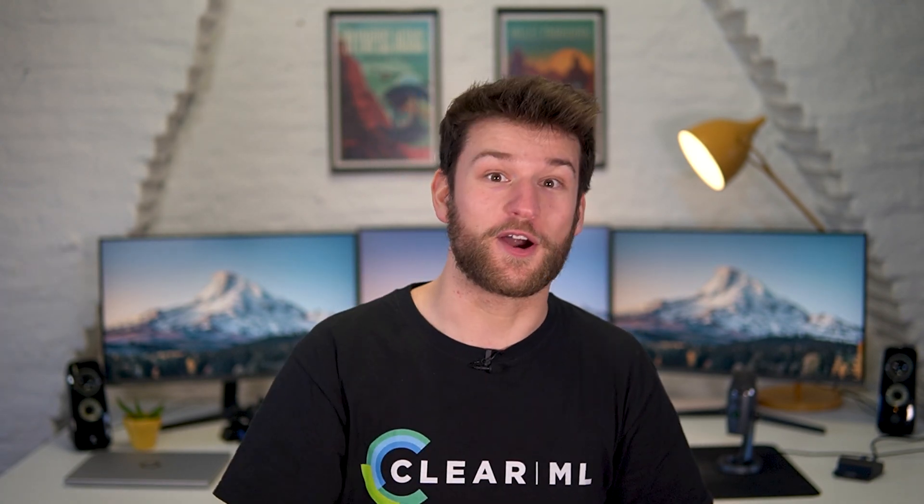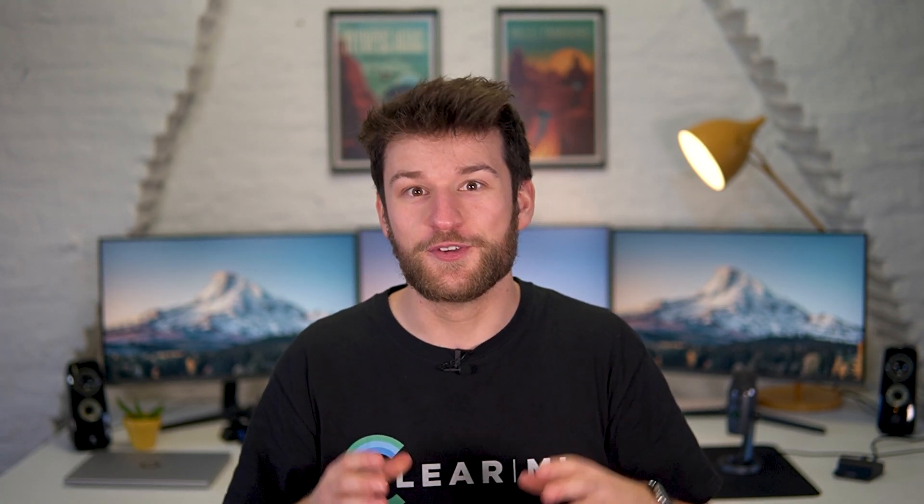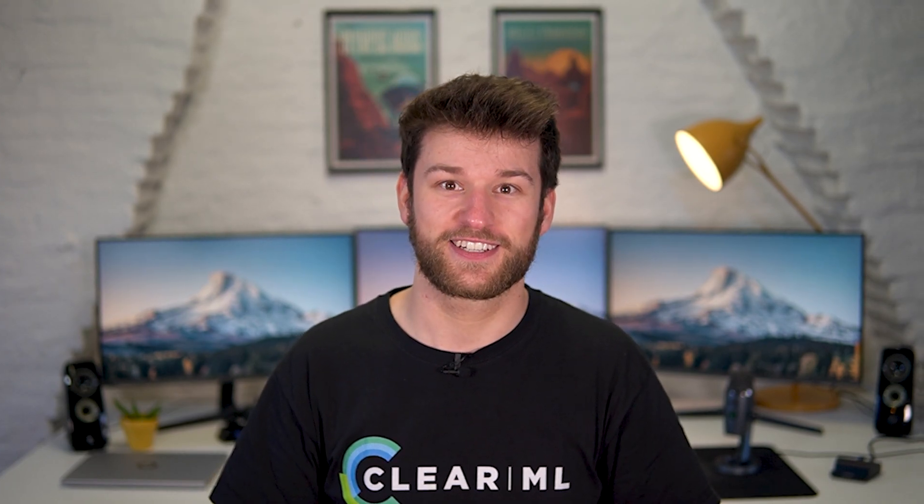We're looking forward to seeing you, our community, use this functionality in all sorts of interesting ways.